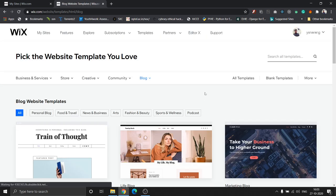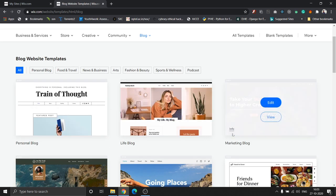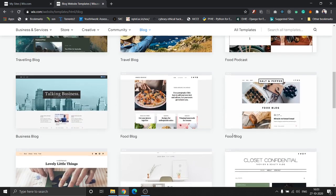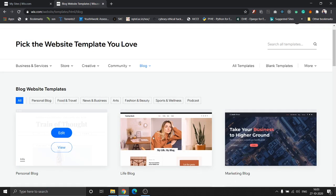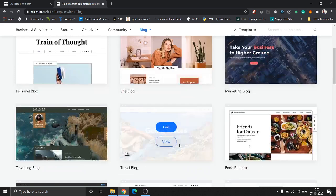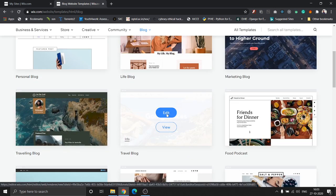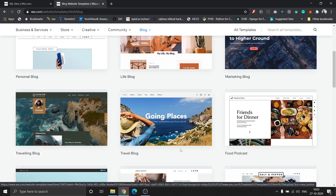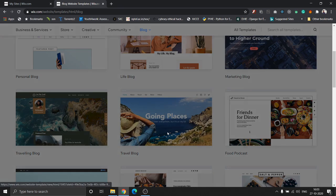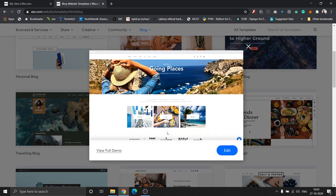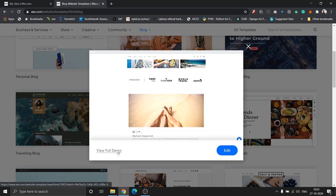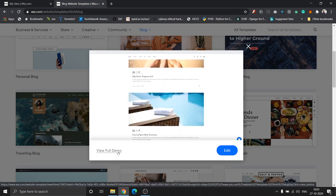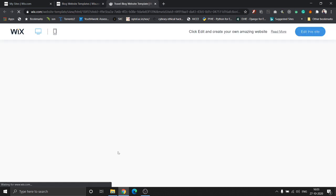Once you click on choose a template, you can see a lot of different templates getting listed. When you hover over each of these, you can see there are two options: edit and view. The edit option is to directly take you to editing the website. Once you click on view, it's going to give you a quick preview of how the website looks. You can also click on view full demo to get a full demo of the website, so let's click on view full demo.